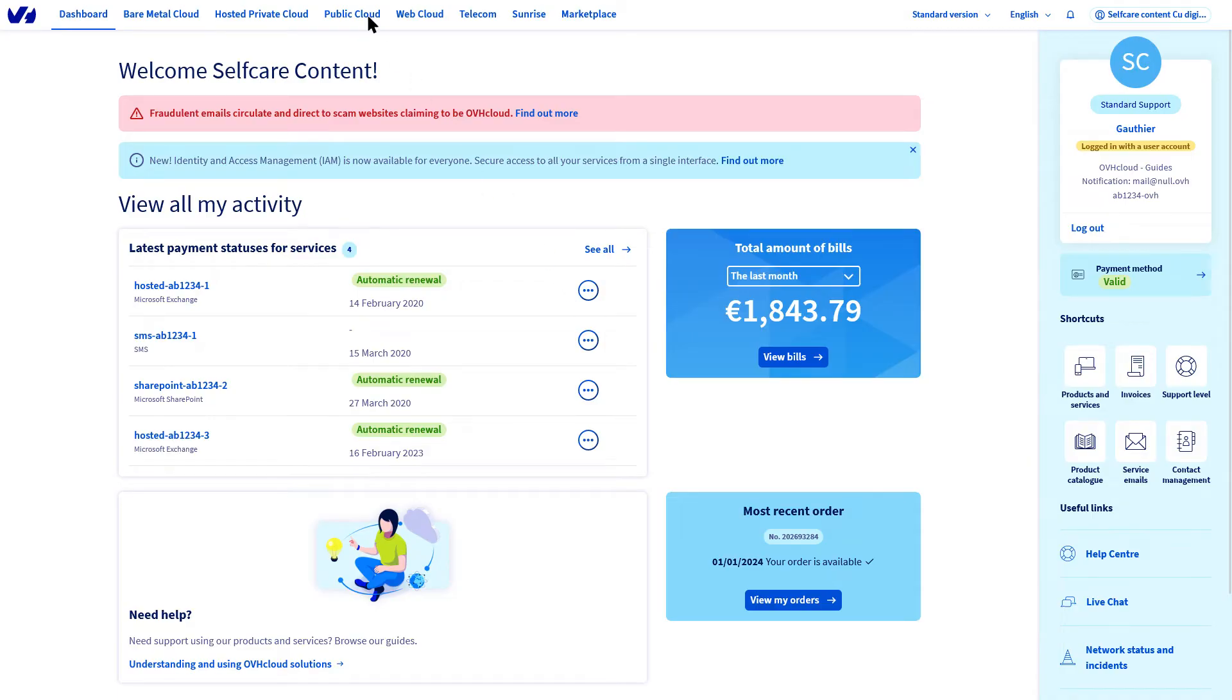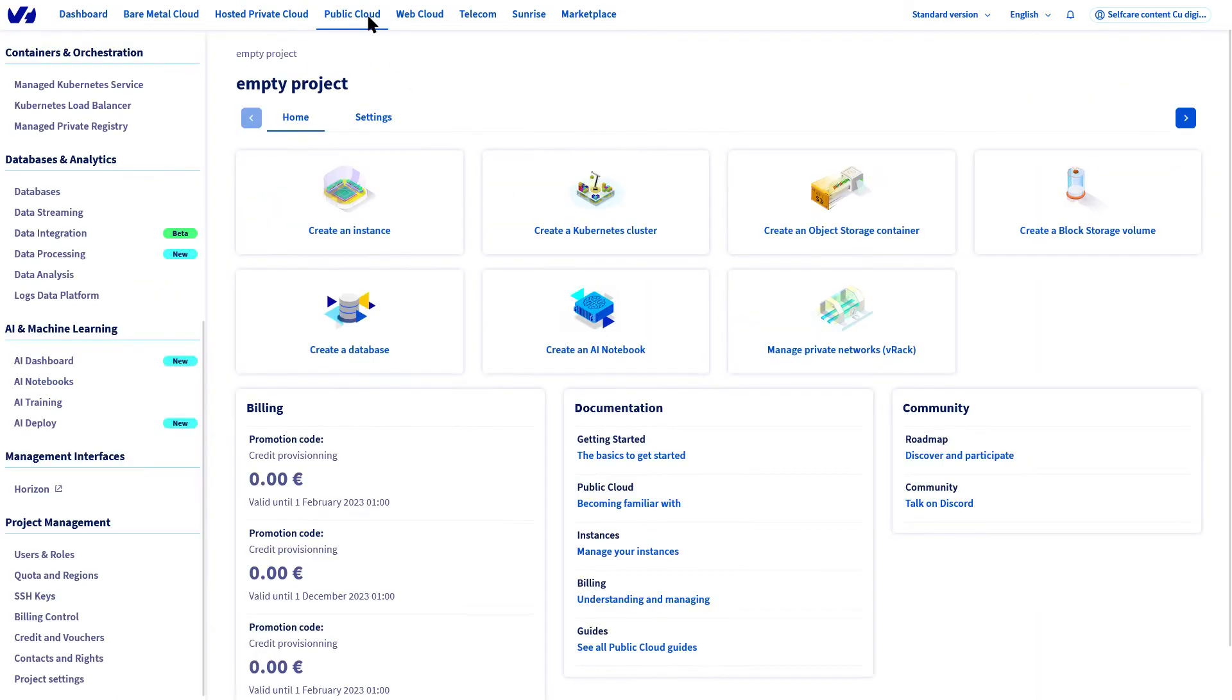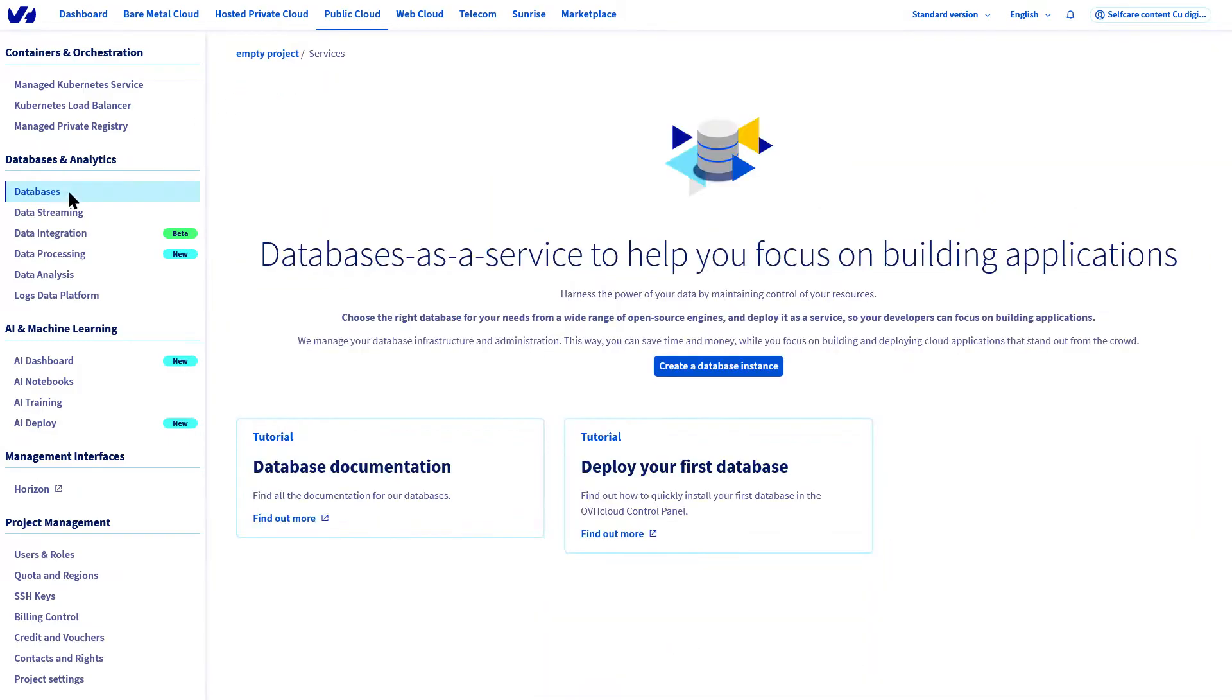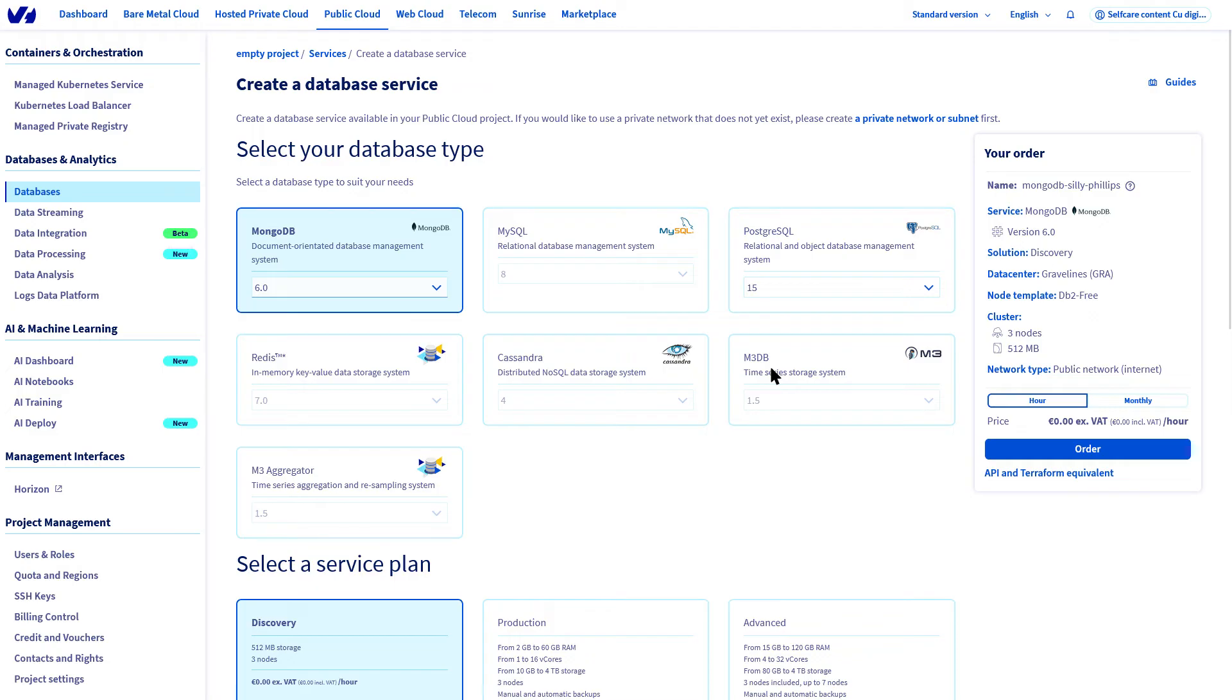Go to the Public Cloud section, then click Databases and Analytics, then Databases. You are about to create a service, then select MongoDB.